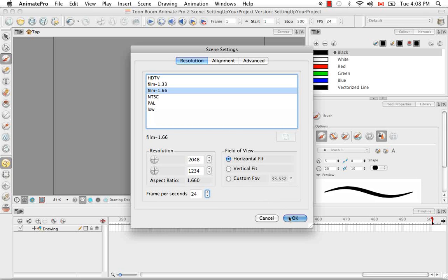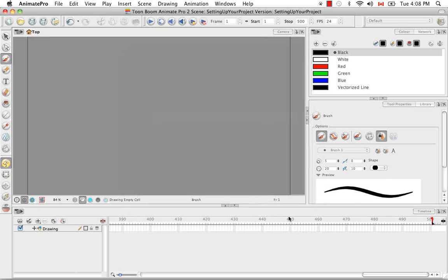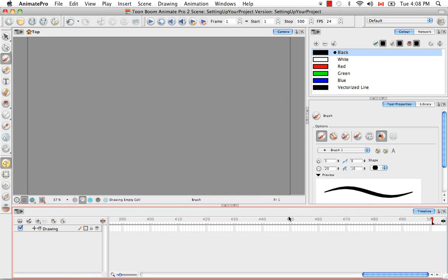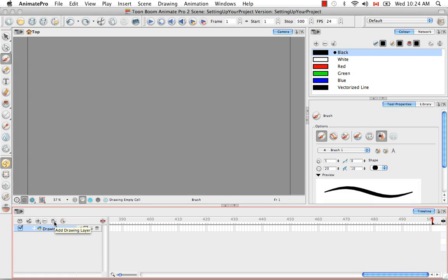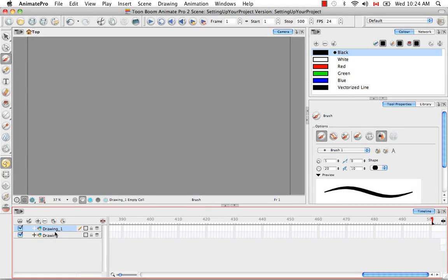Okay. The last thing I wanted to show you is how to add a drawing layer to your timeline. There are many different ways to add a drawing layer, the fastest and easiest being just to click on this Add Drawing Layers button.